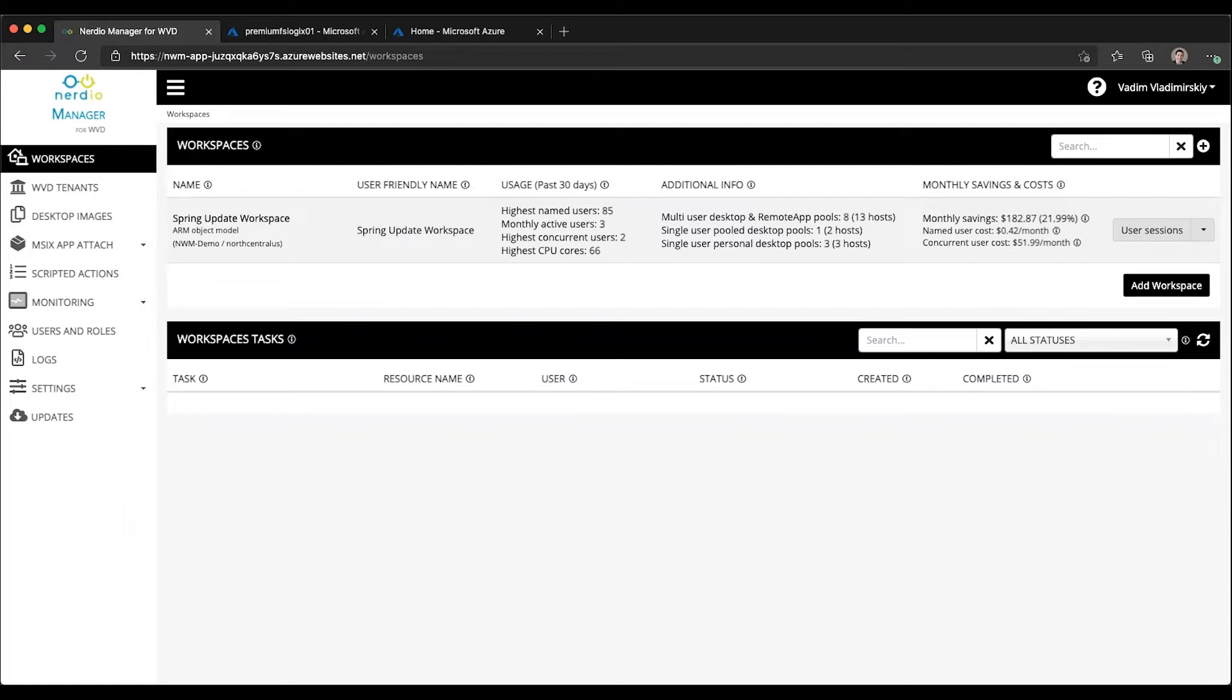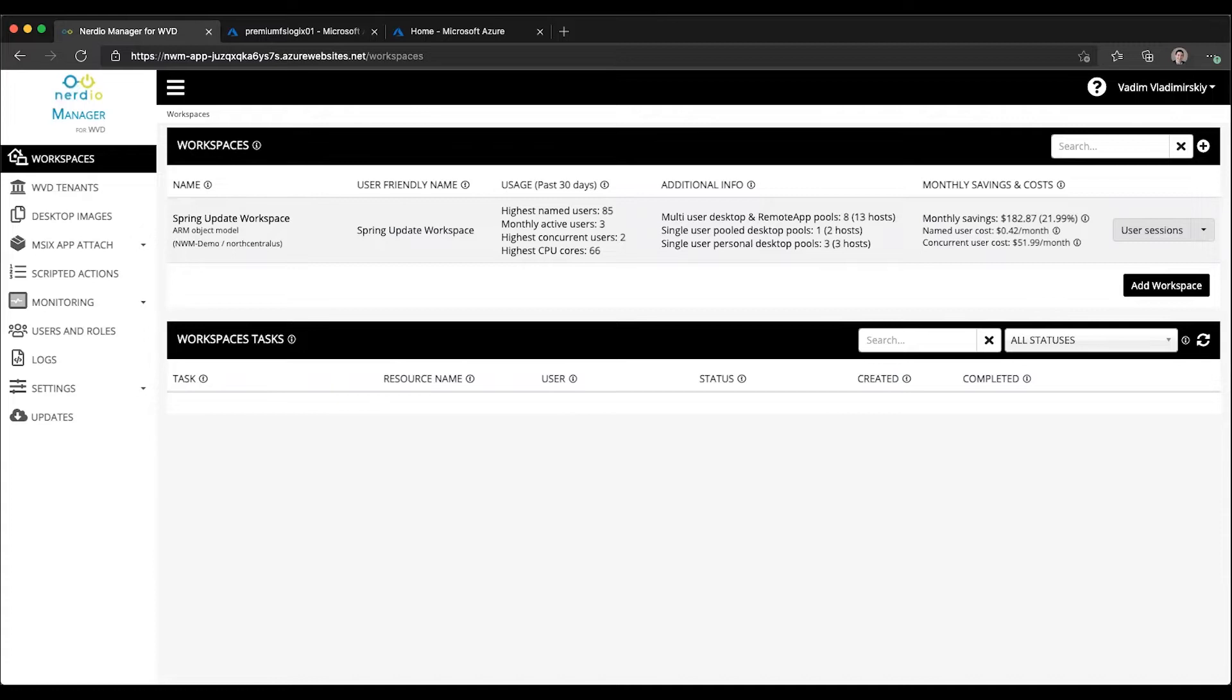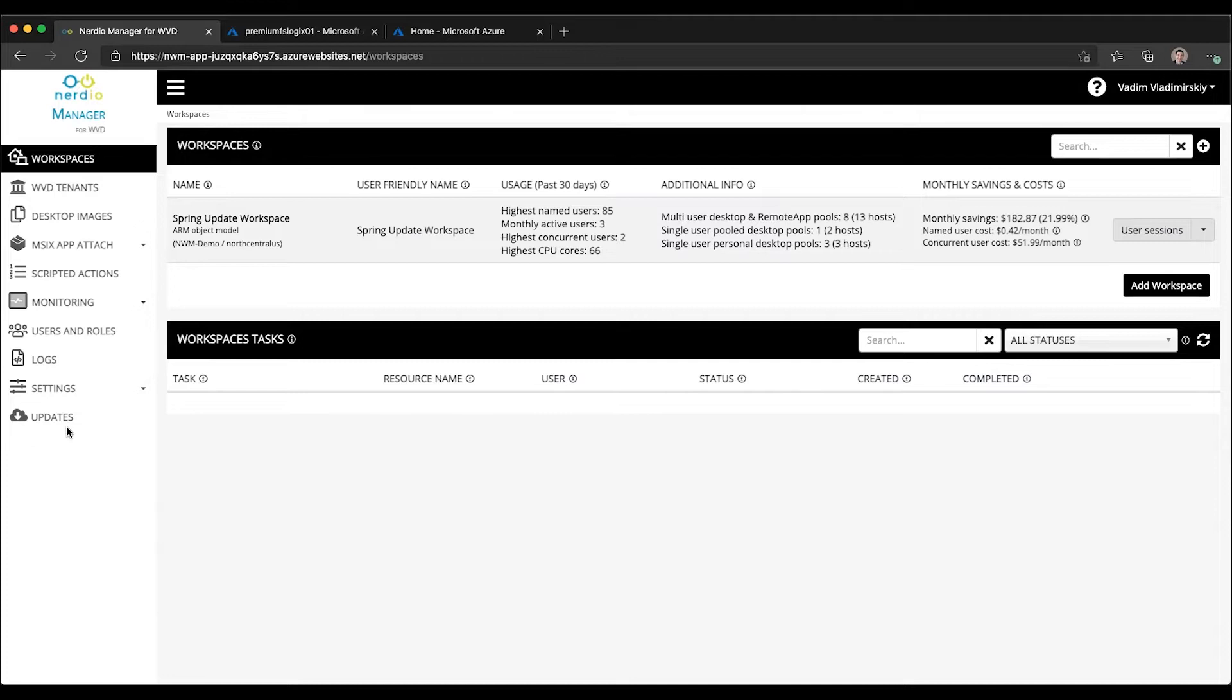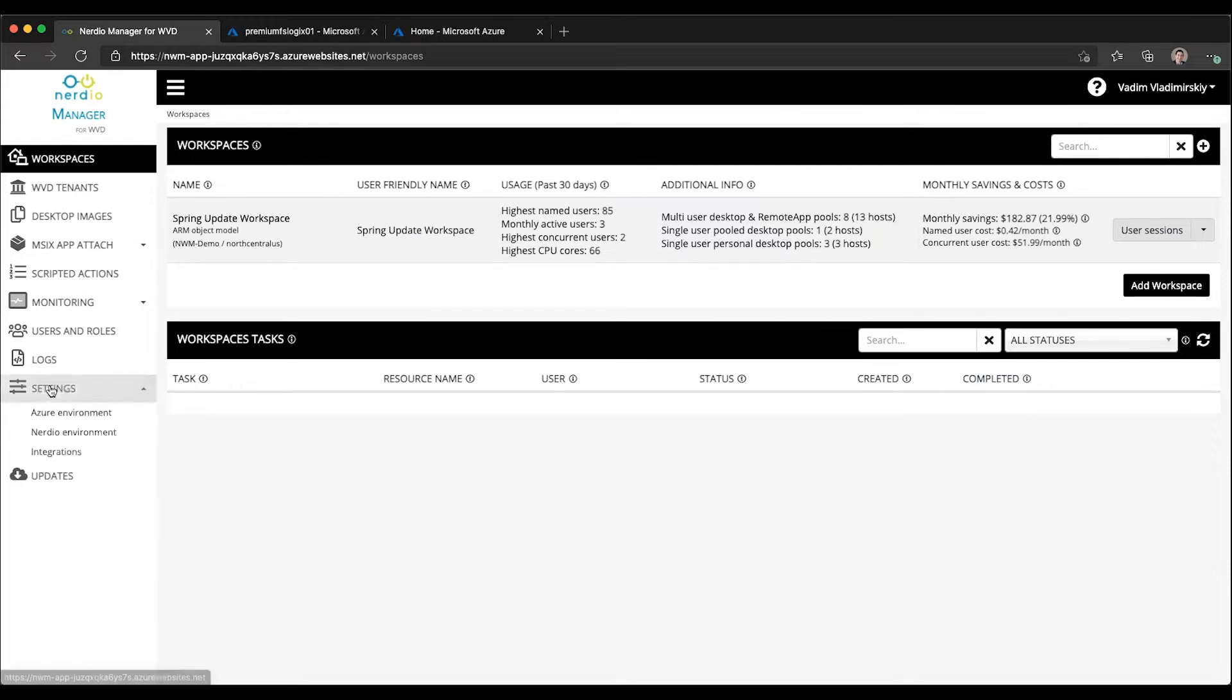In the previous implementations of App Attach in Nerdio Manager versions 2.7 and earlier, there was a different mechanism that integrated Nerdio Manager into the App Attach capabilities of the session host VMs. But now that integration happens at the API level using the native WVD portal capability. So let's go ahead and review some of the requirements and the prerequisites for what's needed in order to use MSIX App Attach.